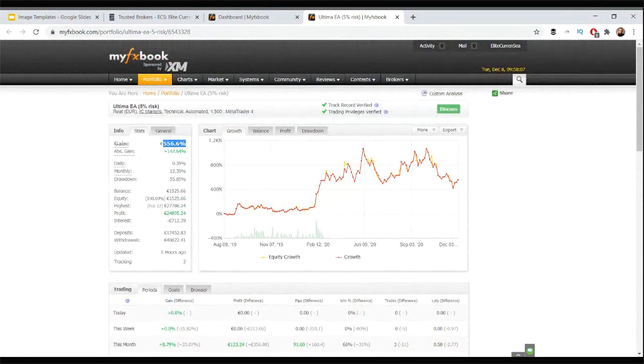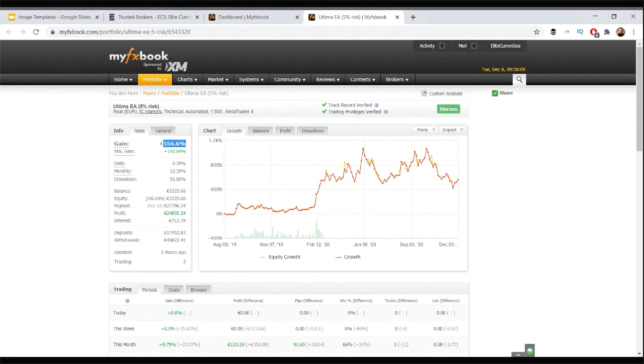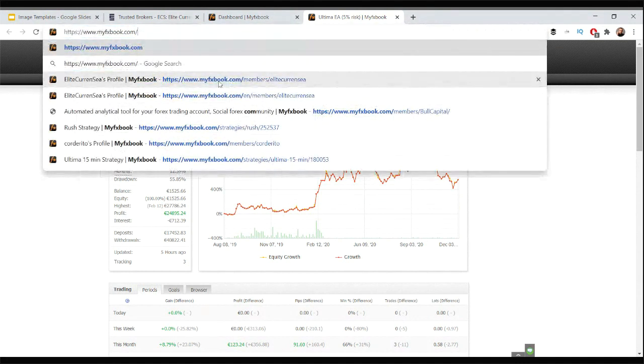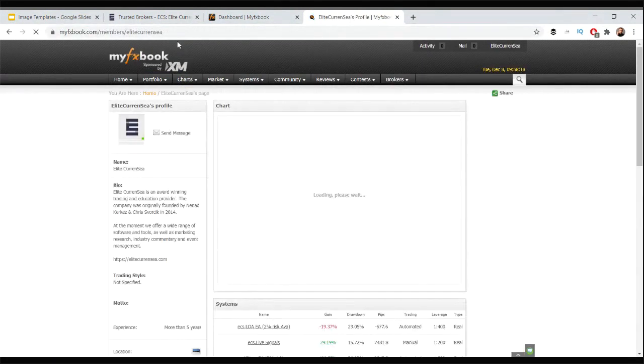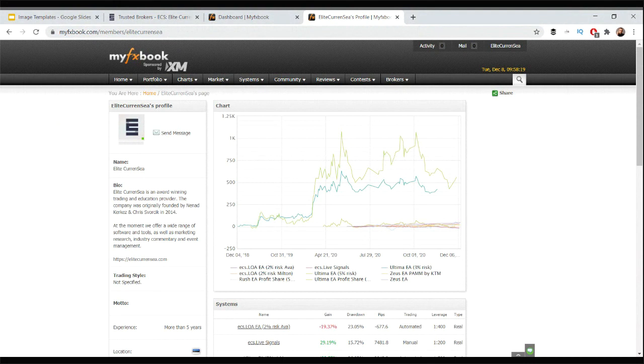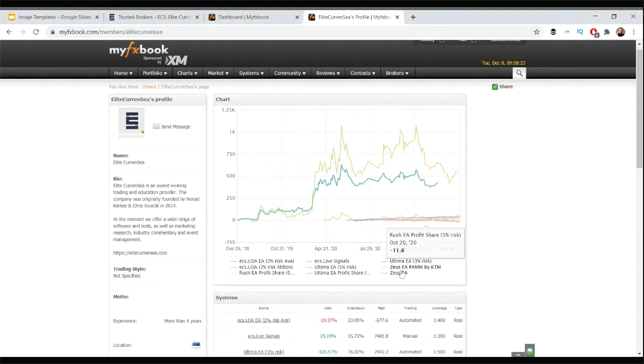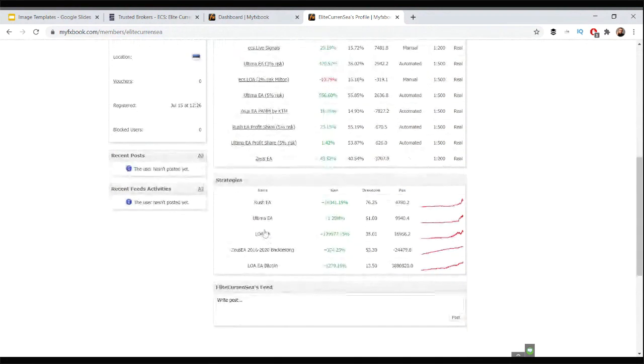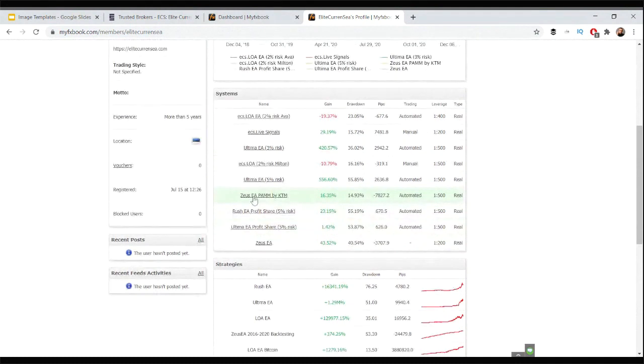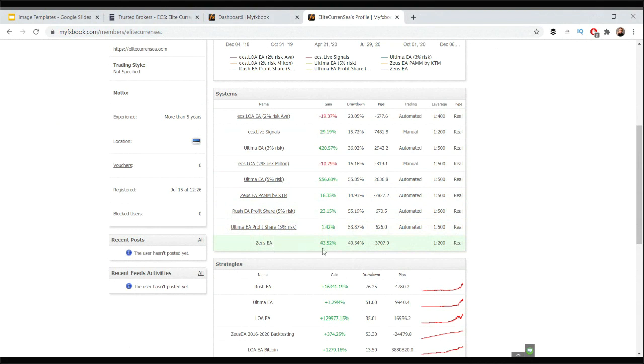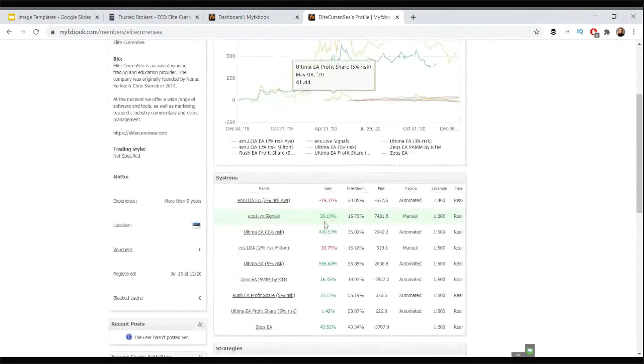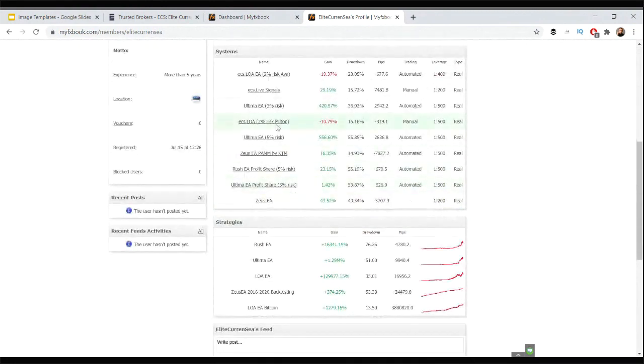The main message I wanted to tell you was that you can follow these MyFxBook links. Just go to our profile, Elite CurrenSea. That's the link right there: myfxbook.com/members/elitecurrensea. You'll be able to follow all of our systems and also see the back testing of our strategies, all in one handy spot. Here you can see the gains of all the systems: Zeus EA plus 43 and a half, Ultimate EA profit share plus 1.4 at this moment, Rush EA plus 23, Zeus EA profit share model 16.3, my own Ultimate 556, ECS Loa is down 10 and 19, and ECS Live Zeus plus 29.